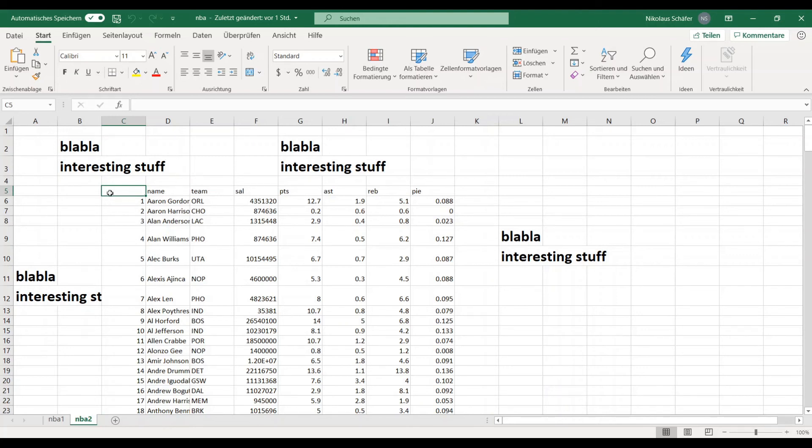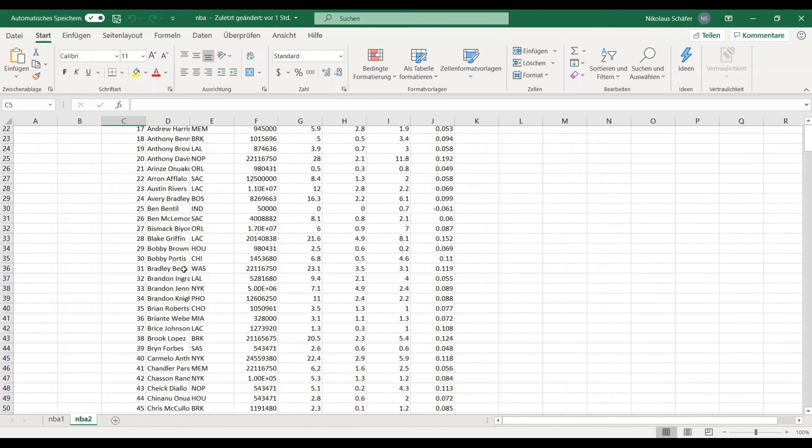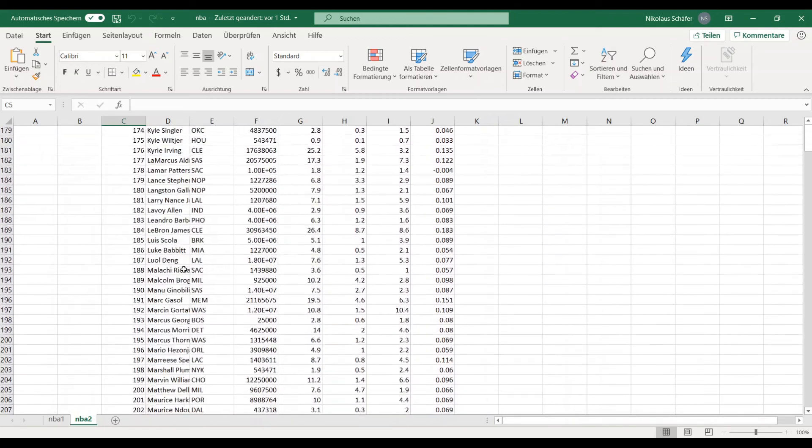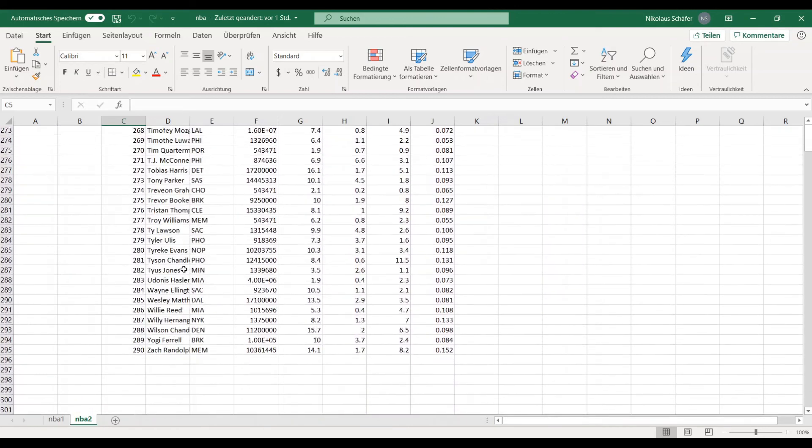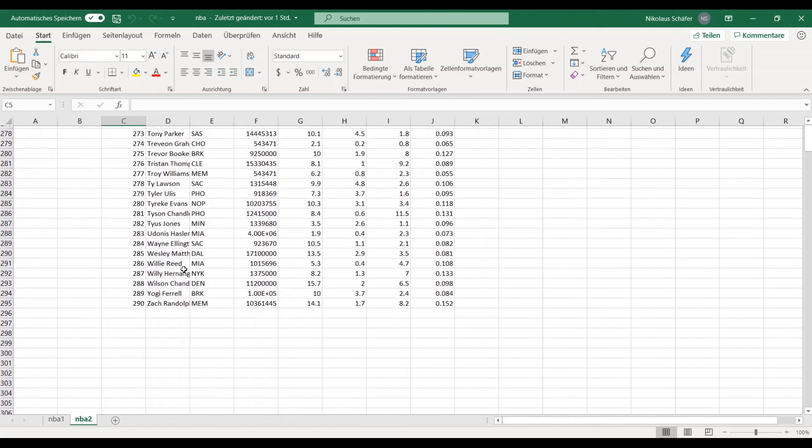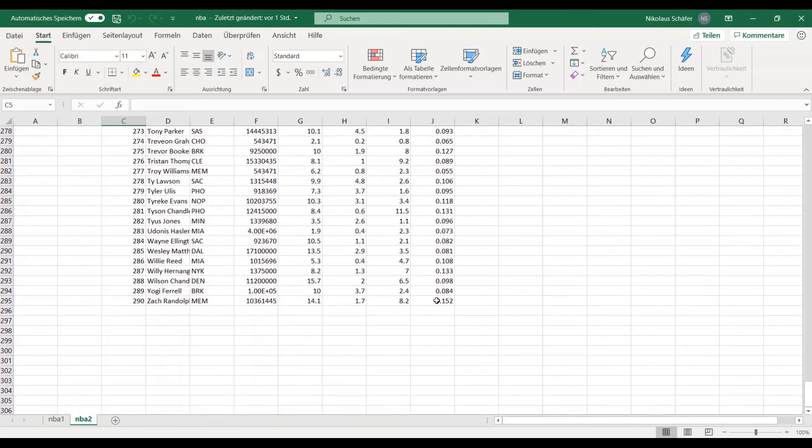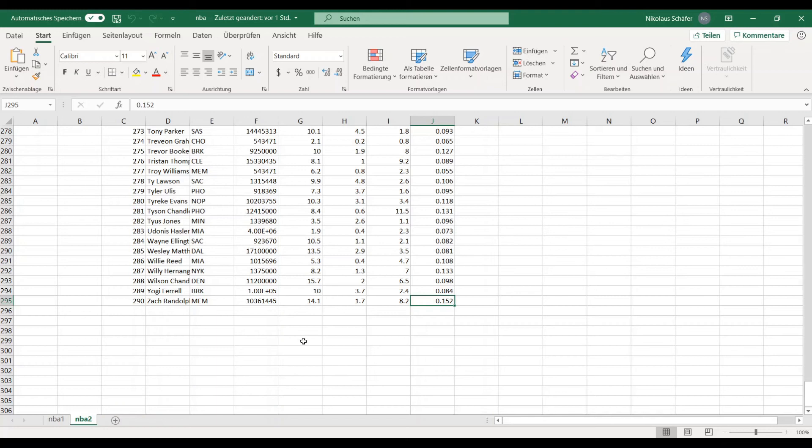So we want to start here in C5, so this cell should be the top left cell. And then we go all the way down here to this cell, the bottom right cell, which is J295. You can see it here. And yeah, so we want to extract this data.